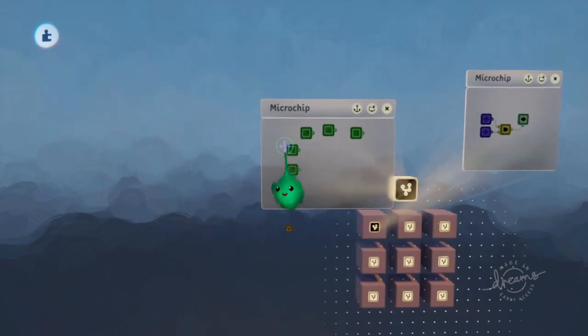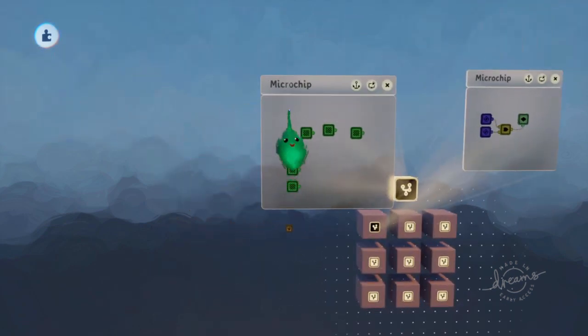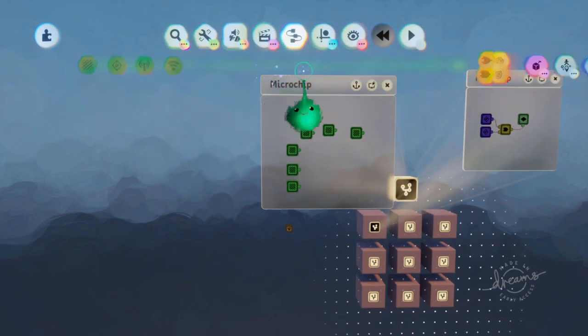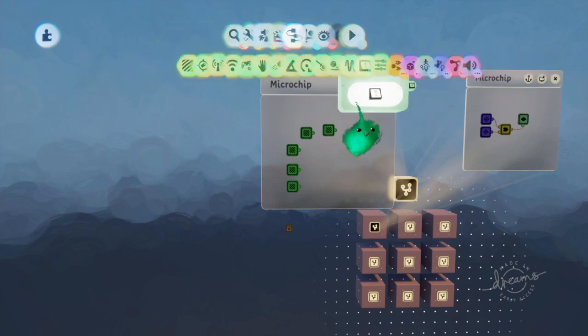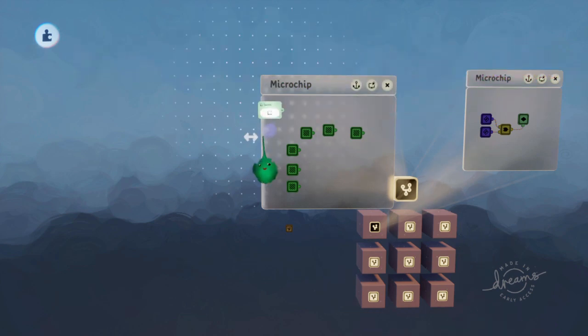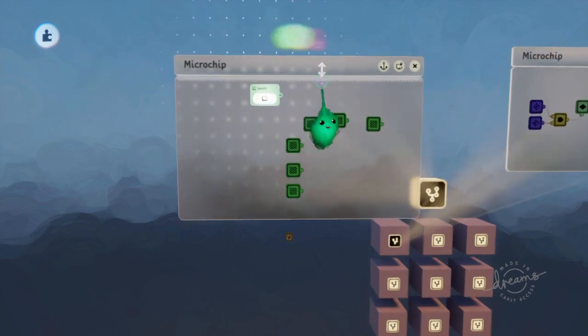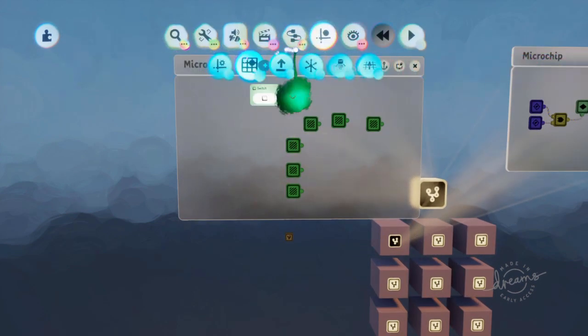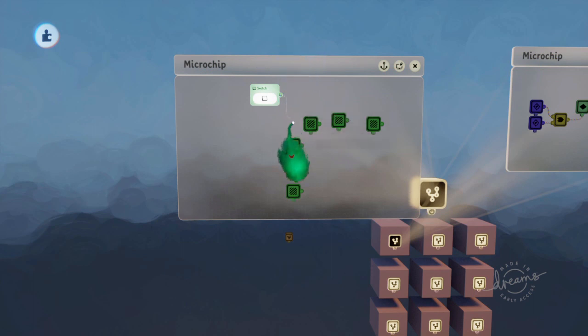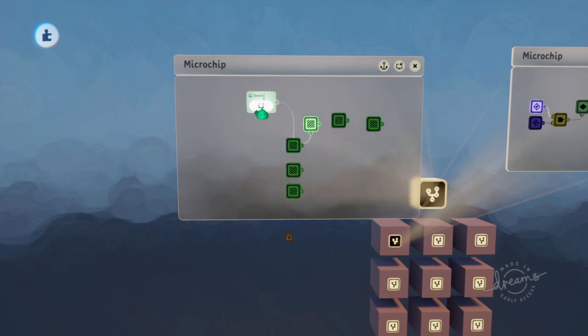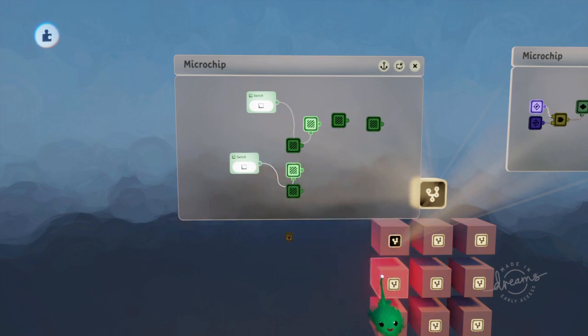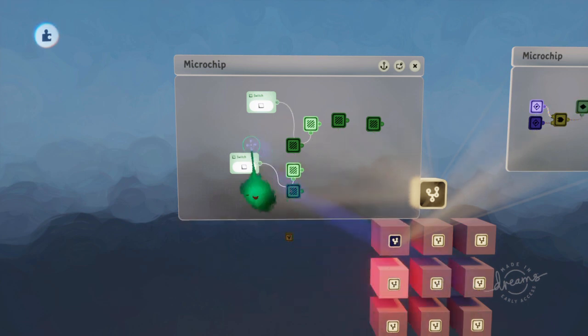Cool. So now if we just use a switch and turn on the first column and the second row, then that one turns on because that's the first column and the second row.